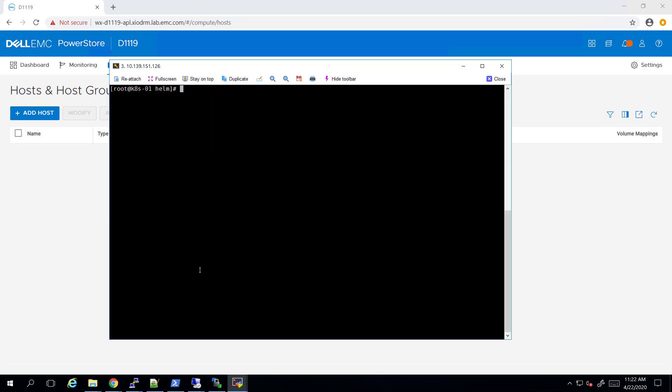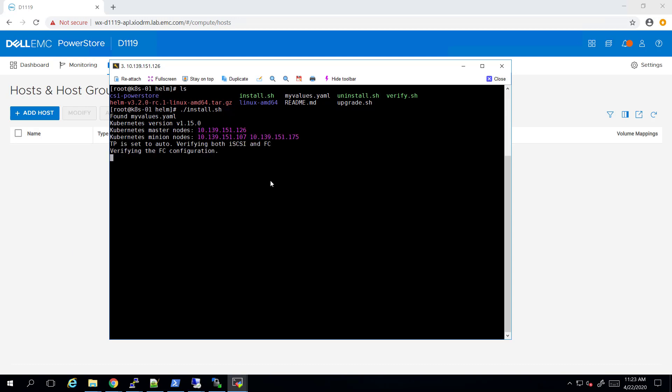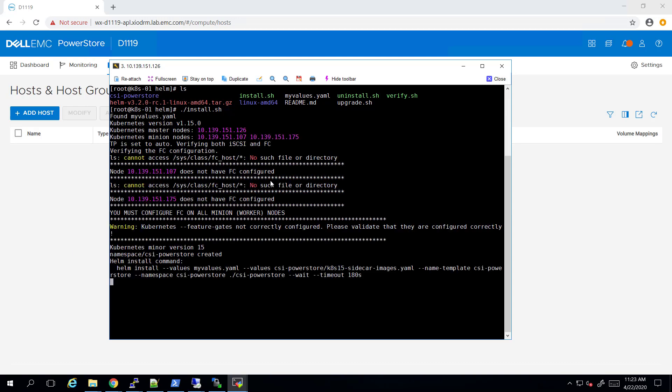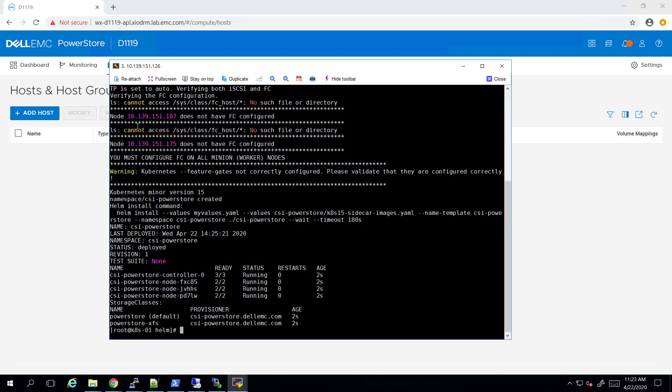Now all we need to do is run the installation script, which deploys the plugin pods on the Kubernetes nodes, creates the initiator groups on the PowerStore cluster, and also creates the relevant Kubernetes objects.